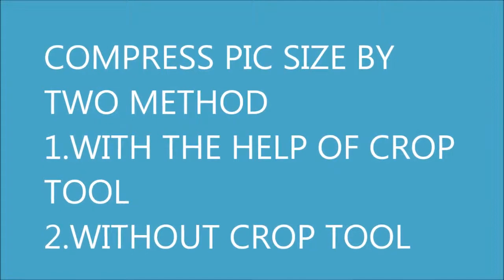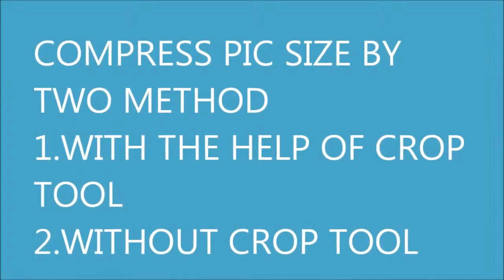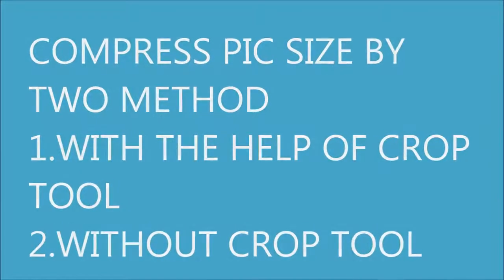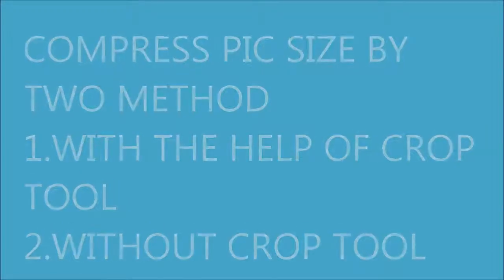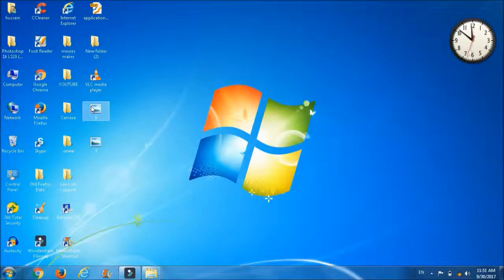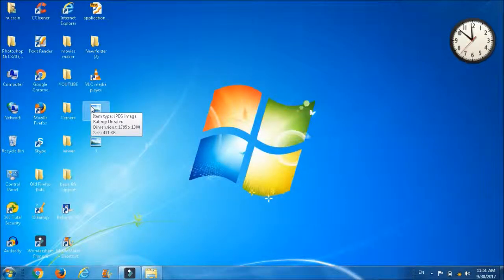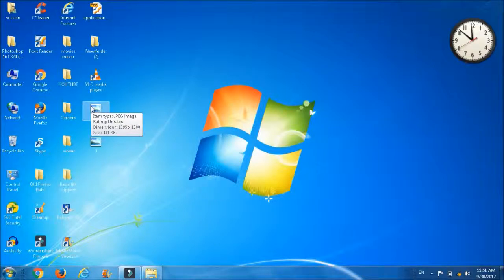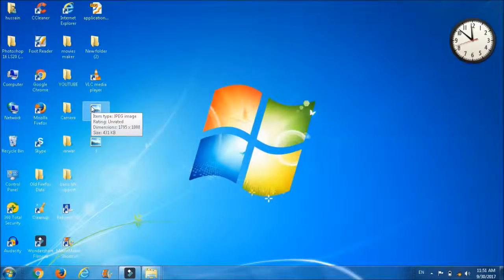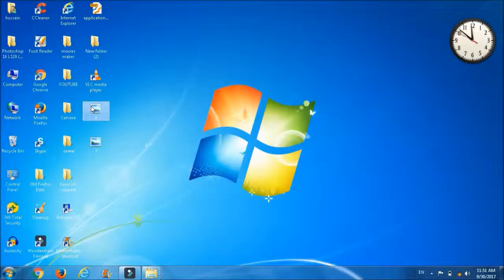This is the picture using which I will show you how to reduce the size of the picture with the help of crop option. Before reducing the size of the picture, look at its type - the image is JPEG and size is 431 KB.